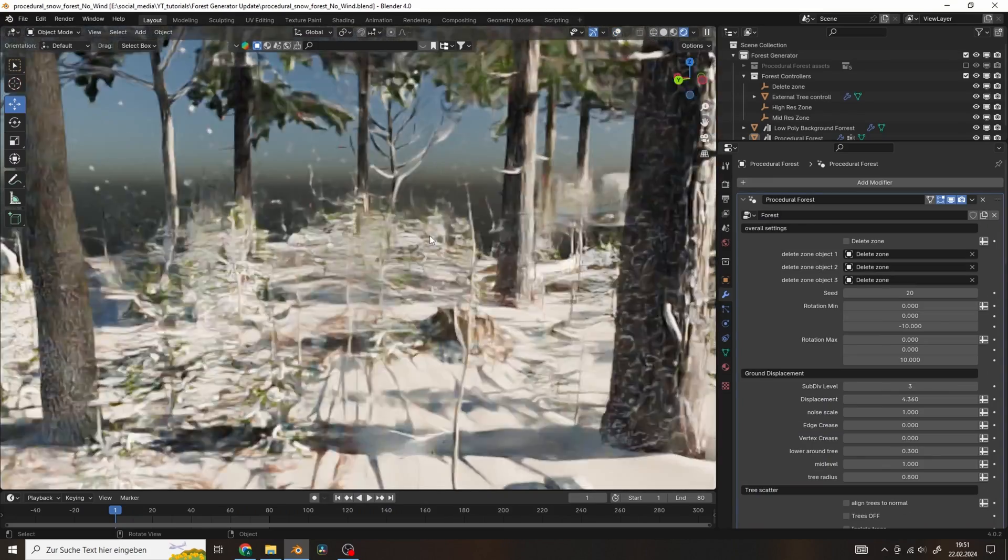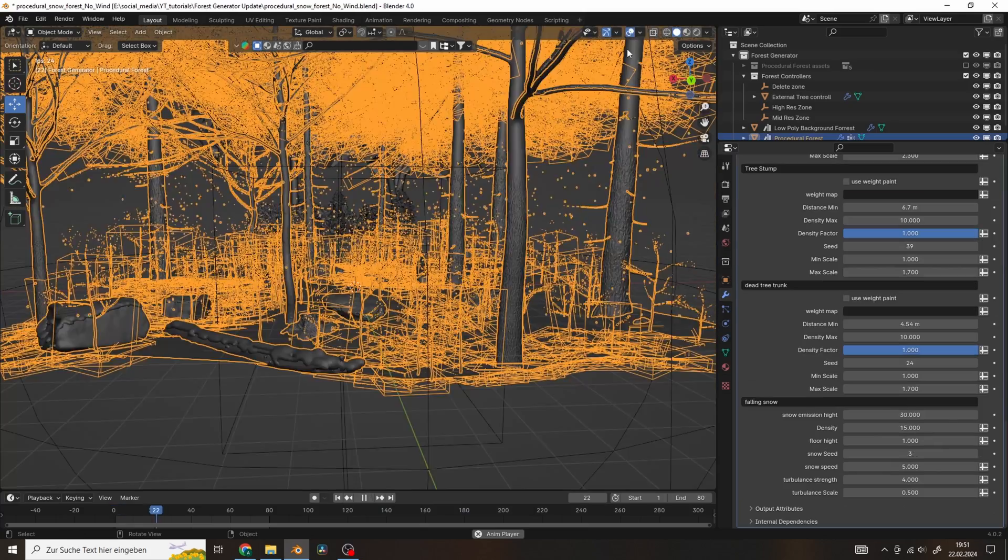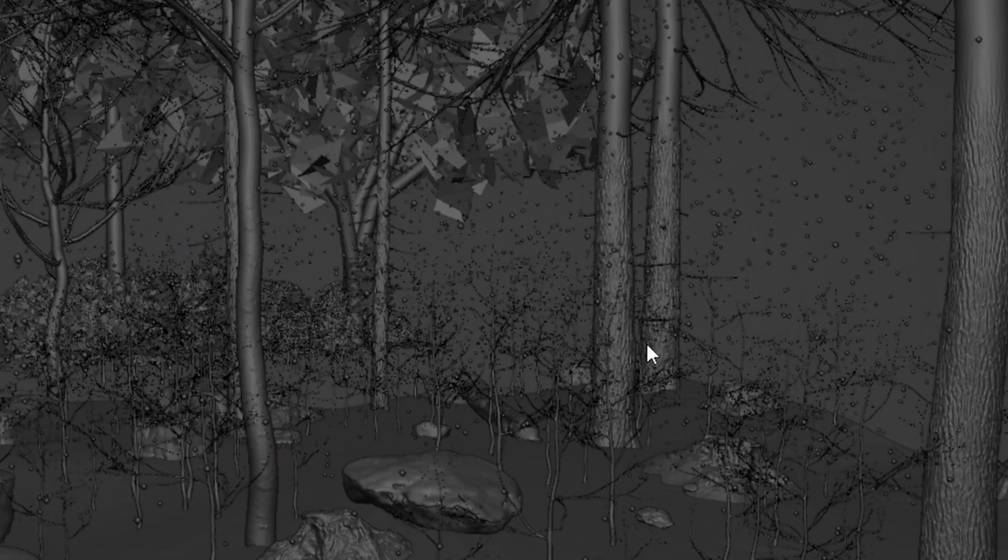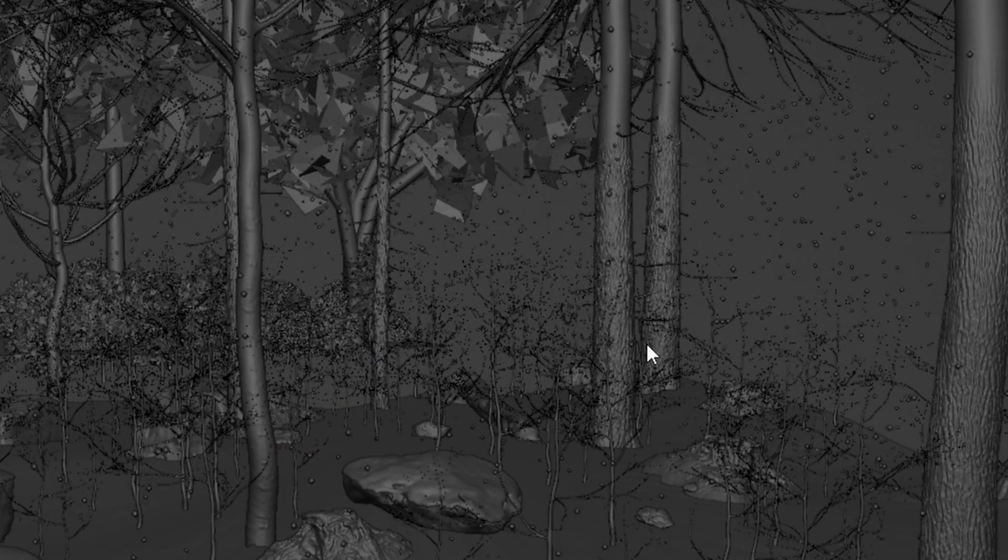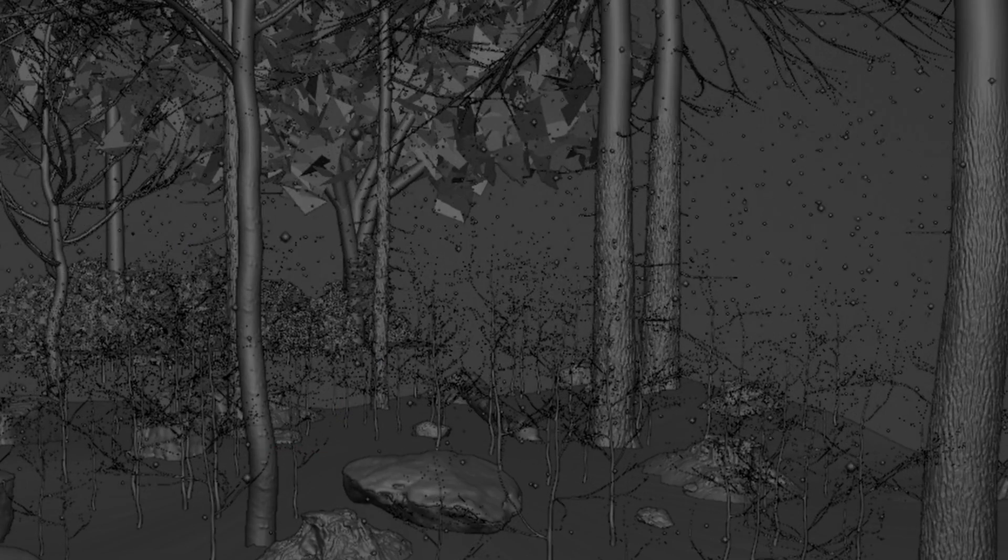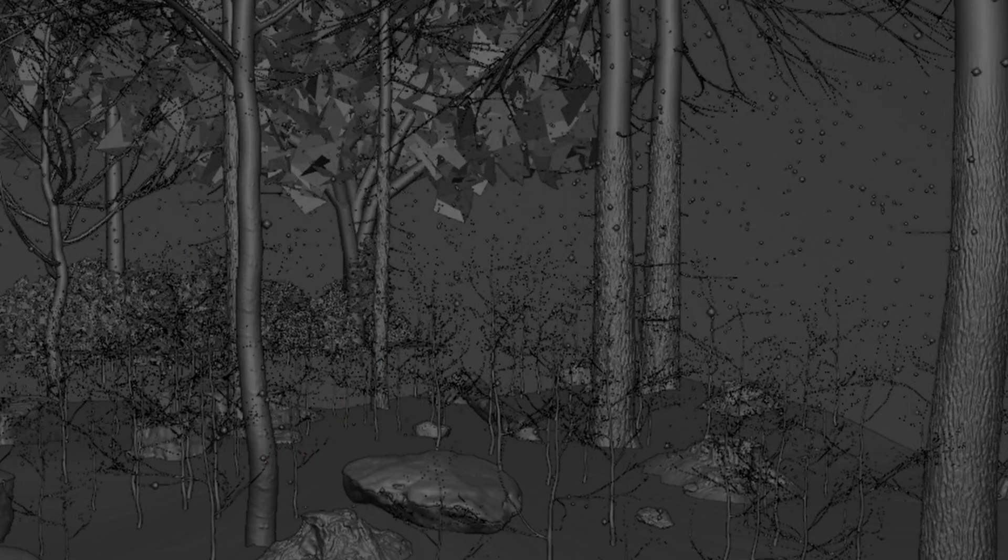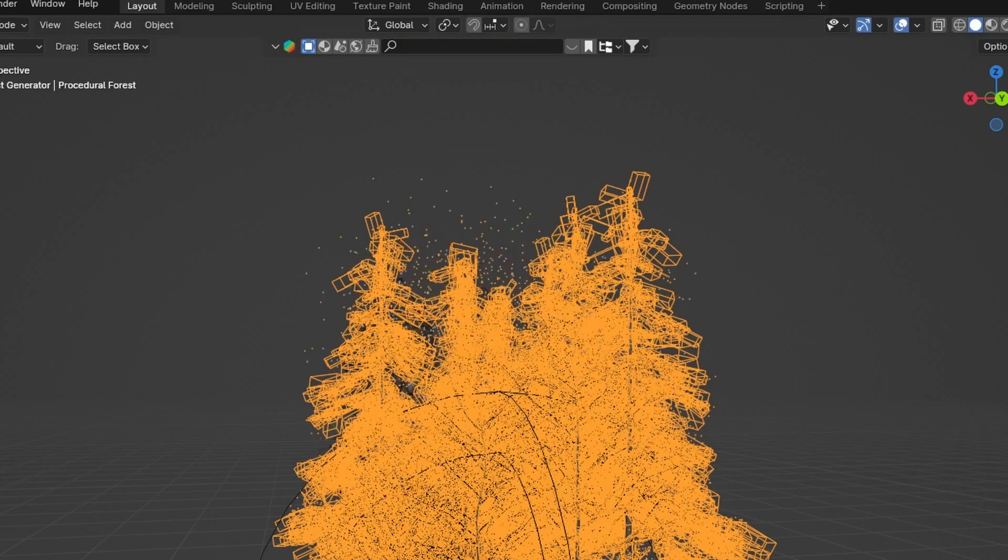You can influence the density and the speed of the snow and other things like the height from which the snow is scattered.